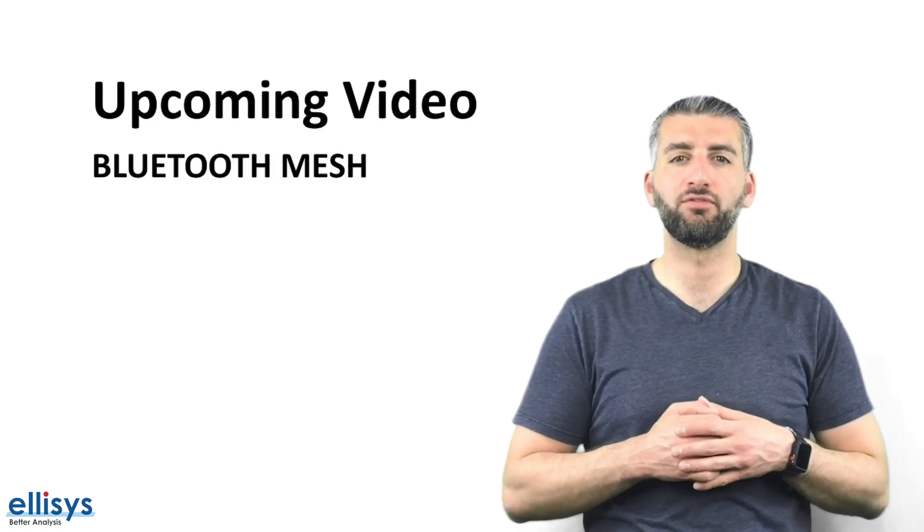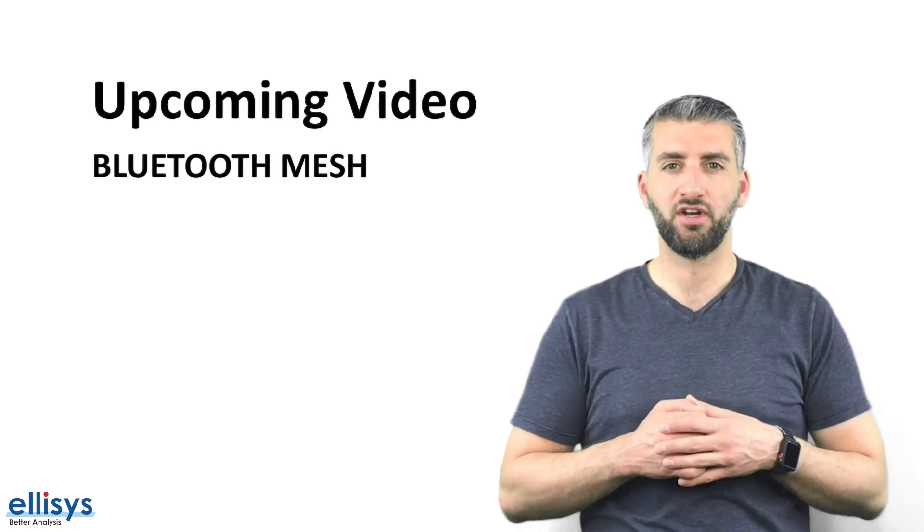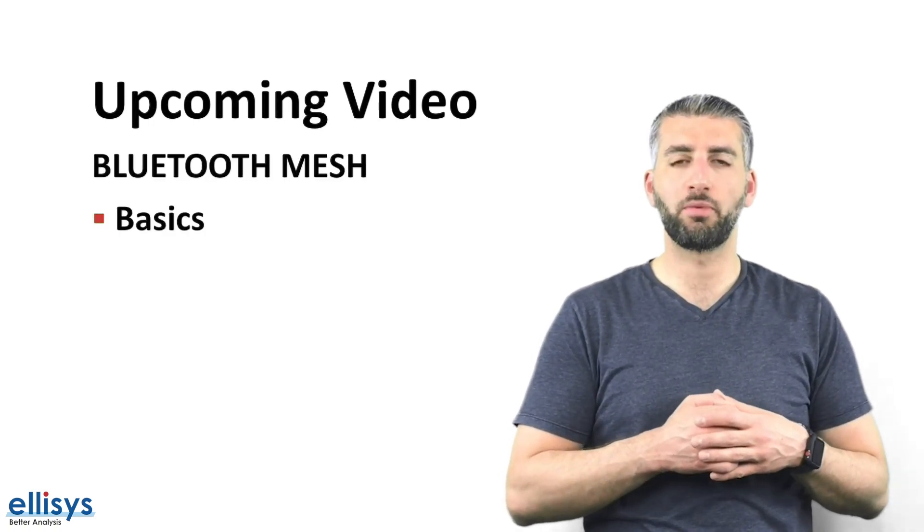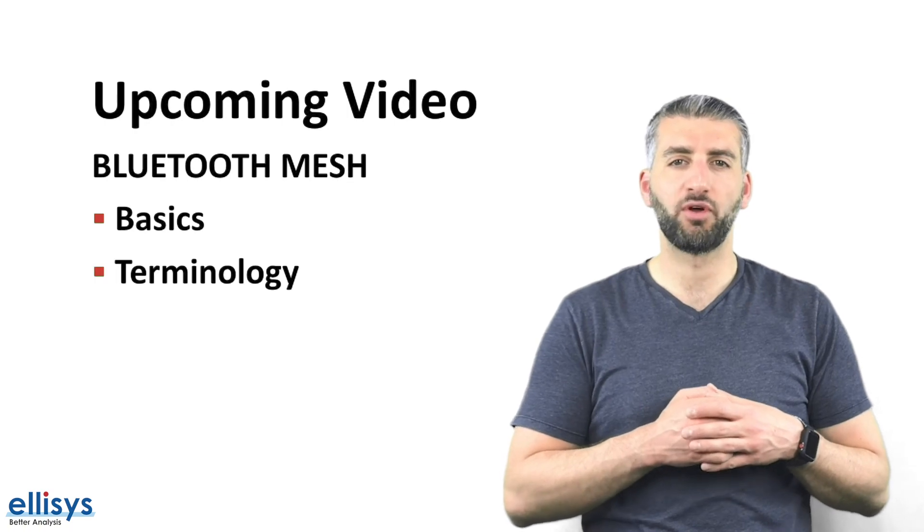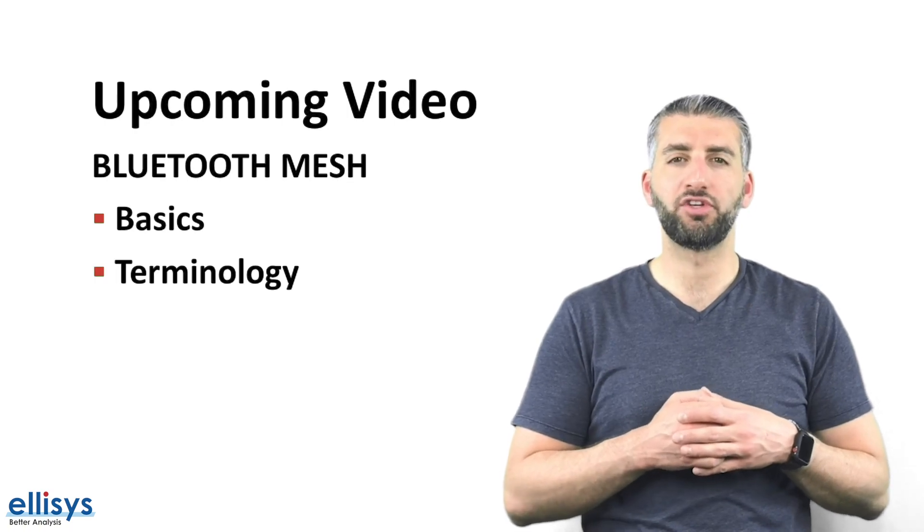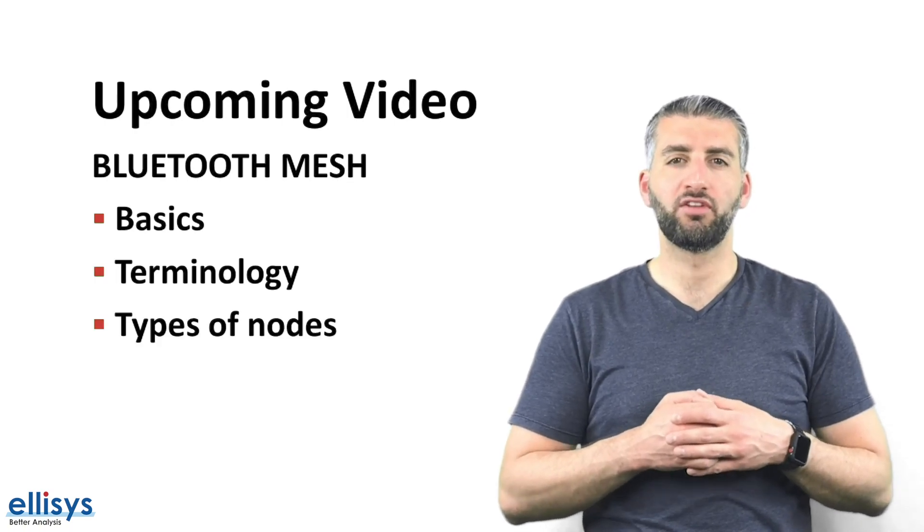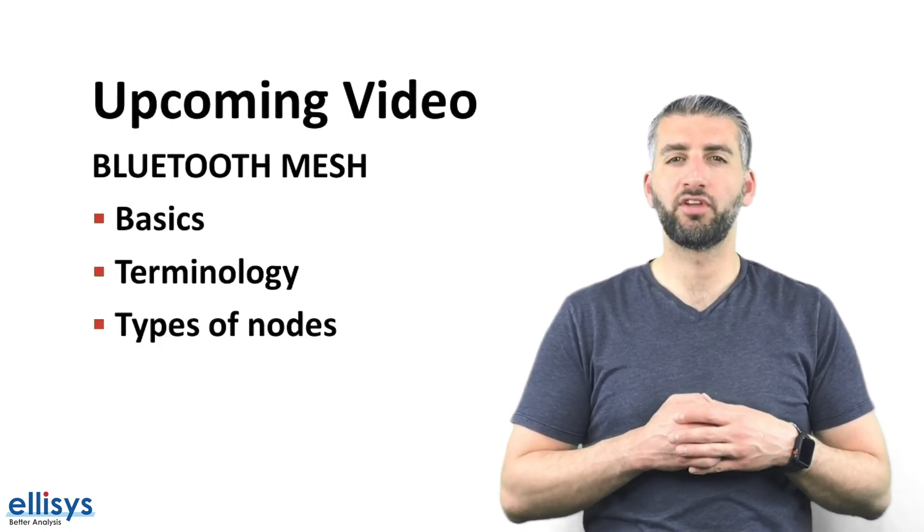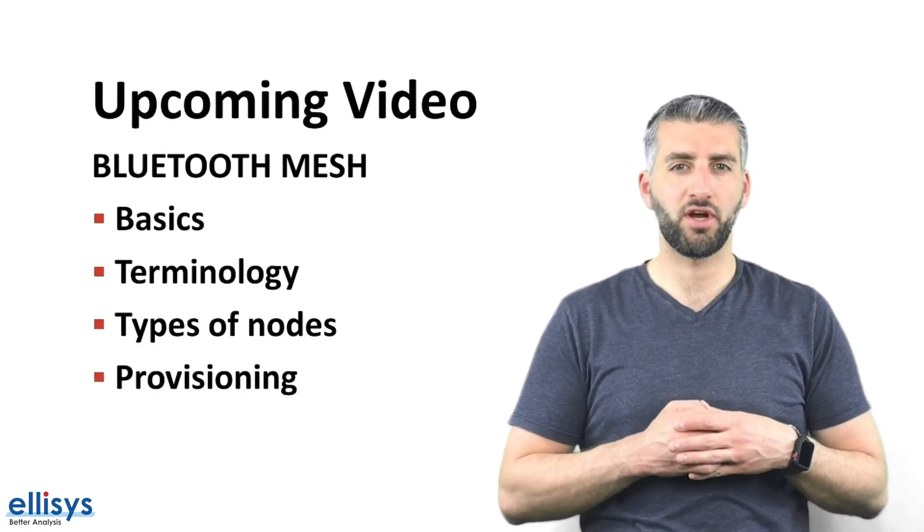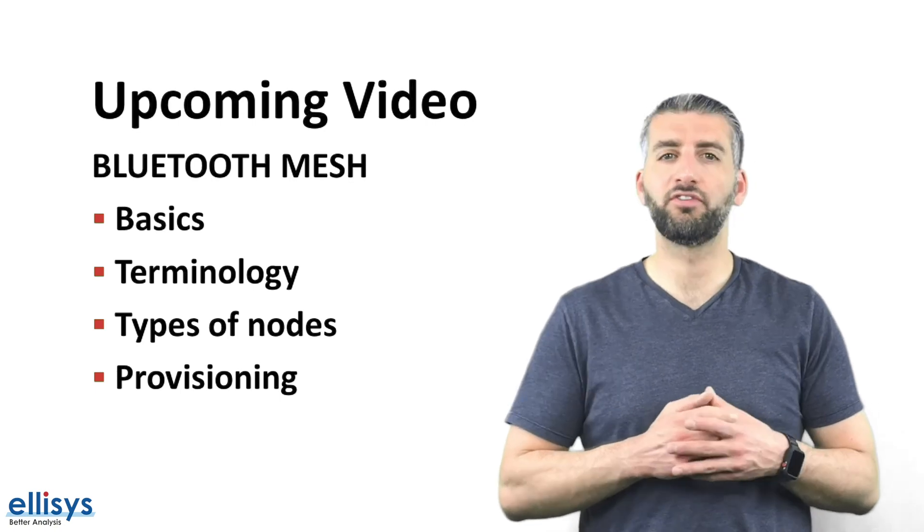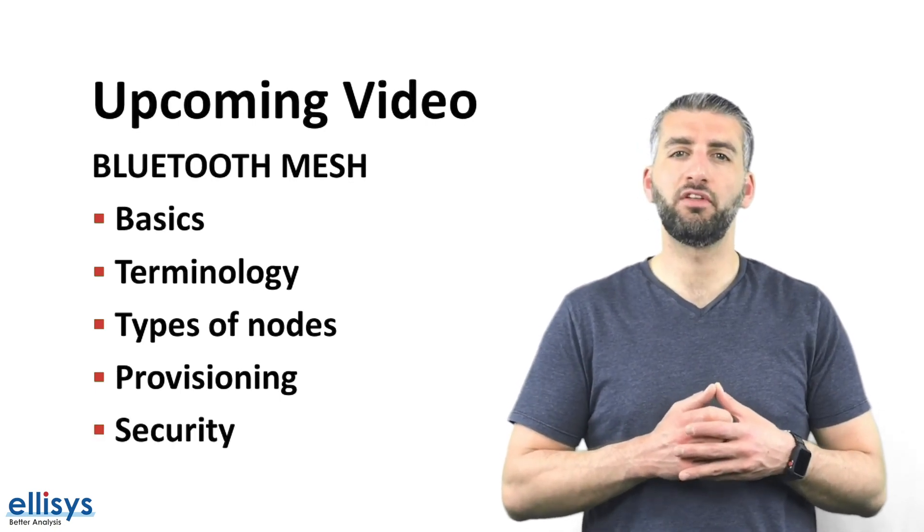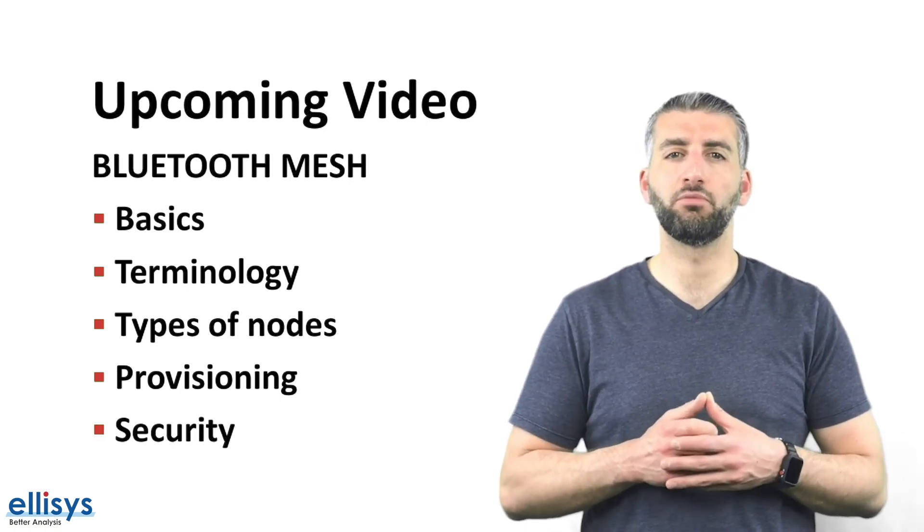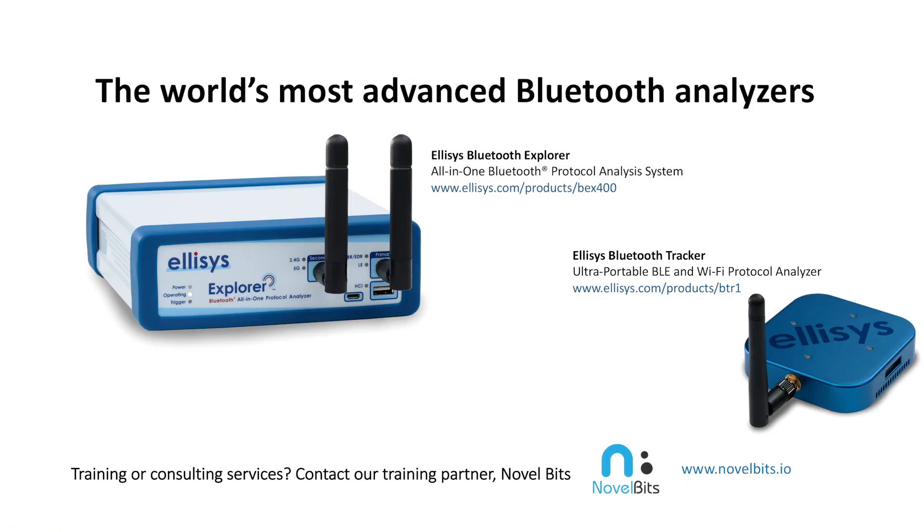In the next video, we'll cover the topic of Bluetooth mesh. We'll go over the basics of Bluetooth mesh as well as the terminology used, the types of nodes in a Bluetooth mesh network, concept of provisioning in Bluetooth mesh, and finally, security in Bluetooth mesh.